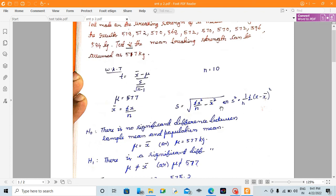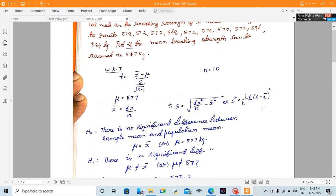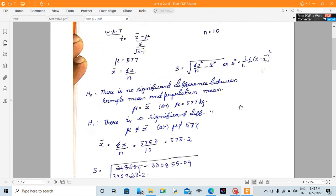But that concept is in the F-test. So s is equal to root of (1/n) × summation (x minus x̄) whole square. I recommend this formula, but there is a little variation — you can follow whichever method is taught in your college.